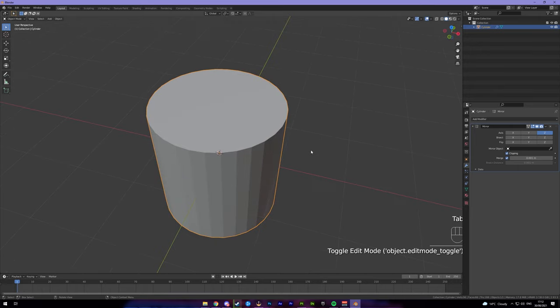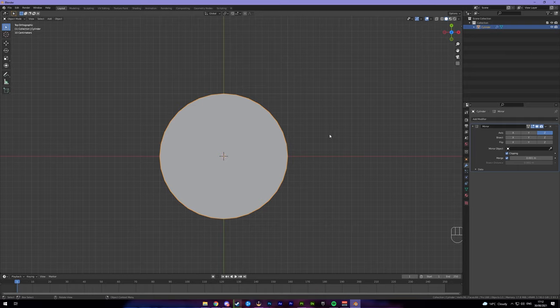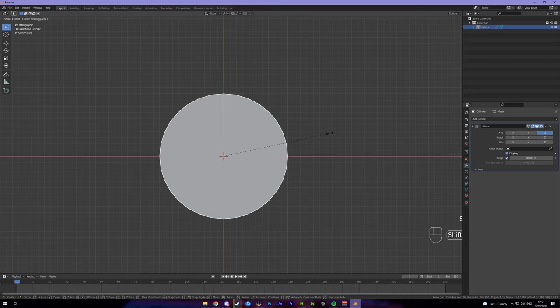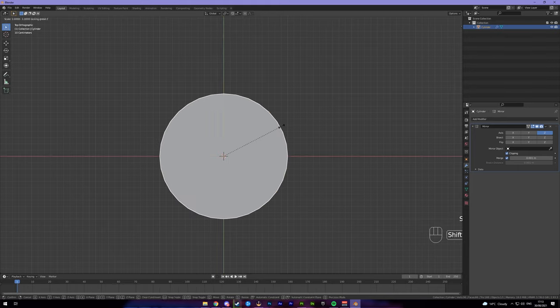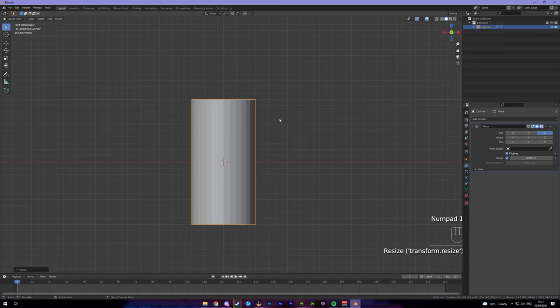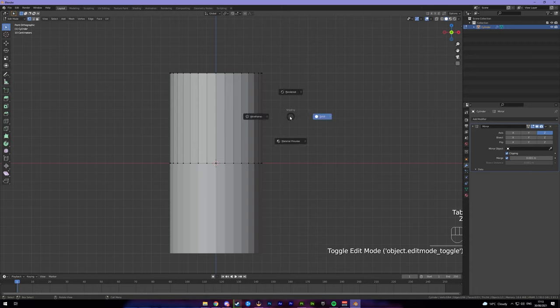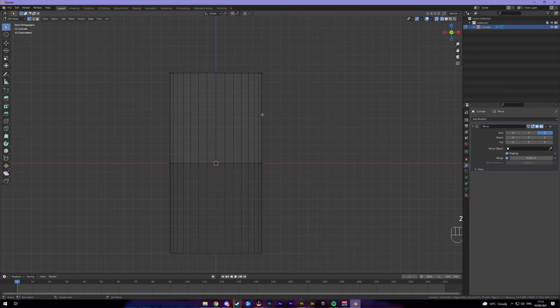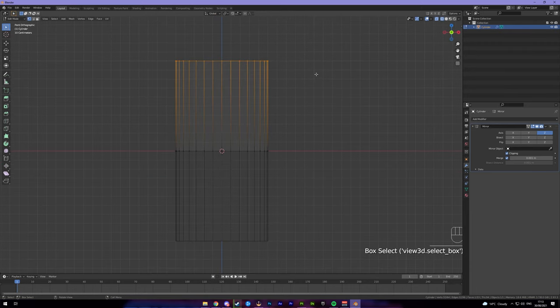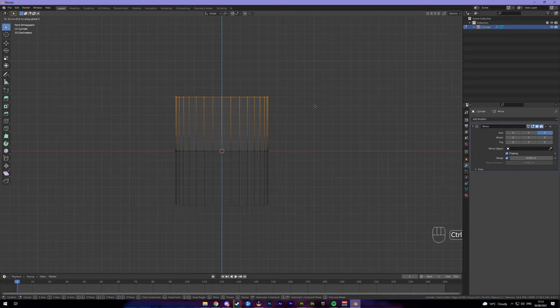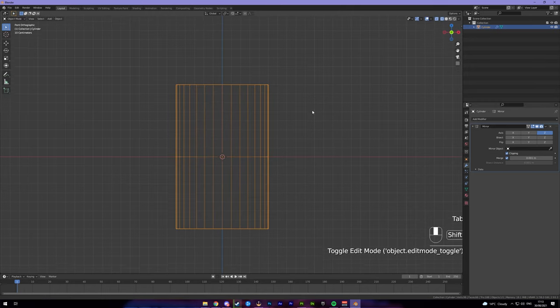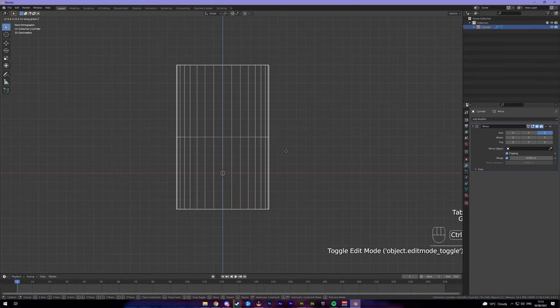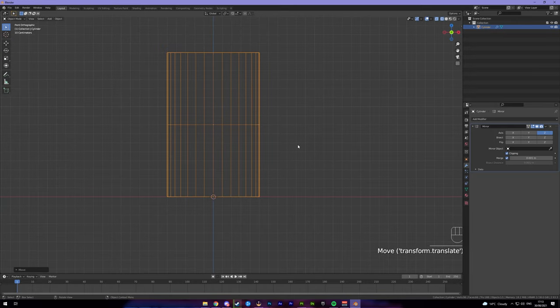We obviously don't want a barrel to be 2 meters wide, we want it to be like a meter at most. So you want to come and press S, Shift and Z so it'll only scale it on the X and Y but not on the Z so you keep the height. We're going to type in 0.5 so it's one meter wide. And then we're going to come back into wireframe mode, grab these top verts and bring them down just a little bit so it's about a meter tall as well. And we're going to bring it up so it's touching the floor.